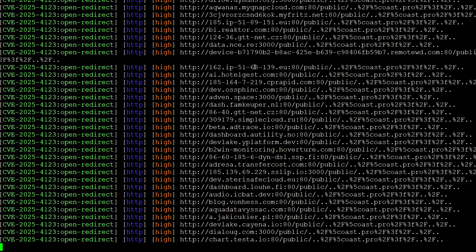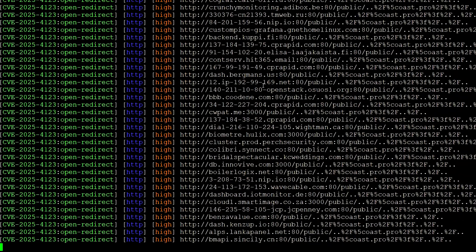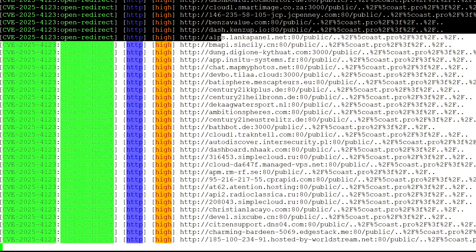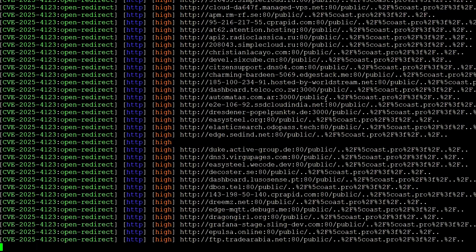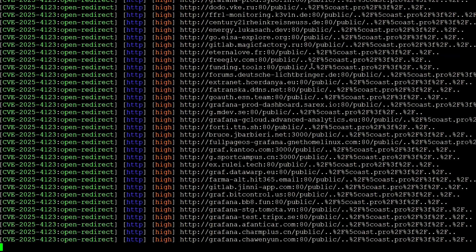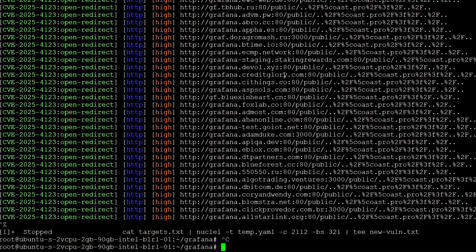So our scan is going on and you can see that thousands of the URLs are vulnerable for this specific vulnerability.